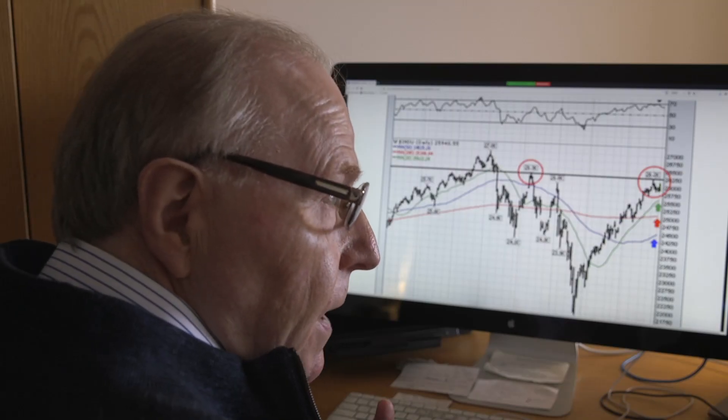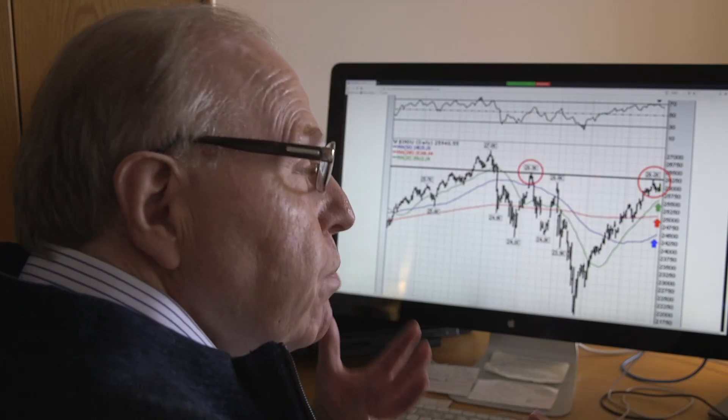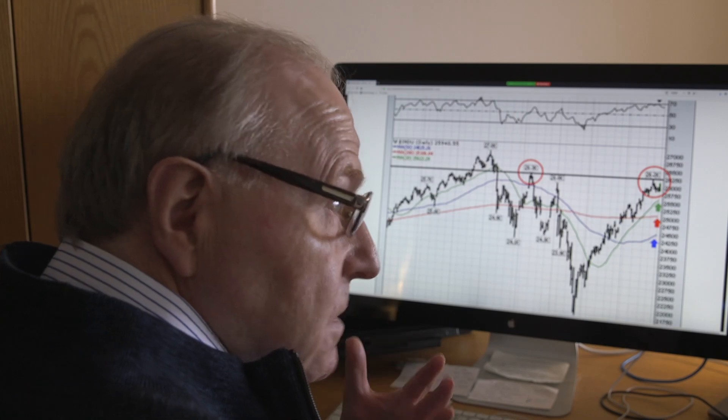I'd like to talk to you about support and resistance lines today and how I use them to determine when a market's gone too far — maybe due for a pullback or maybe due for a rally. I'm going to apply this to the stock market.